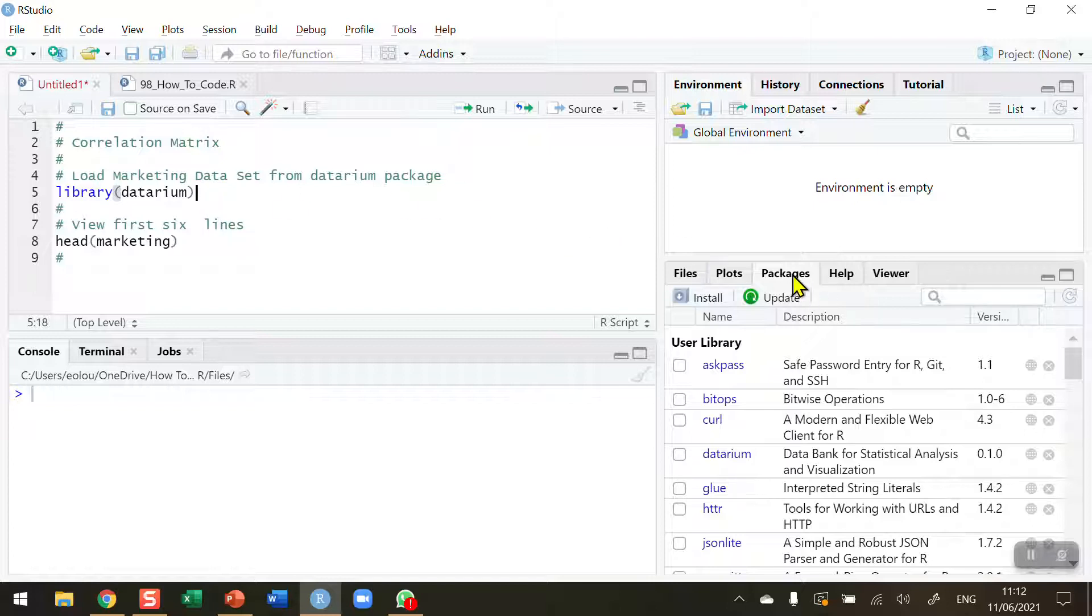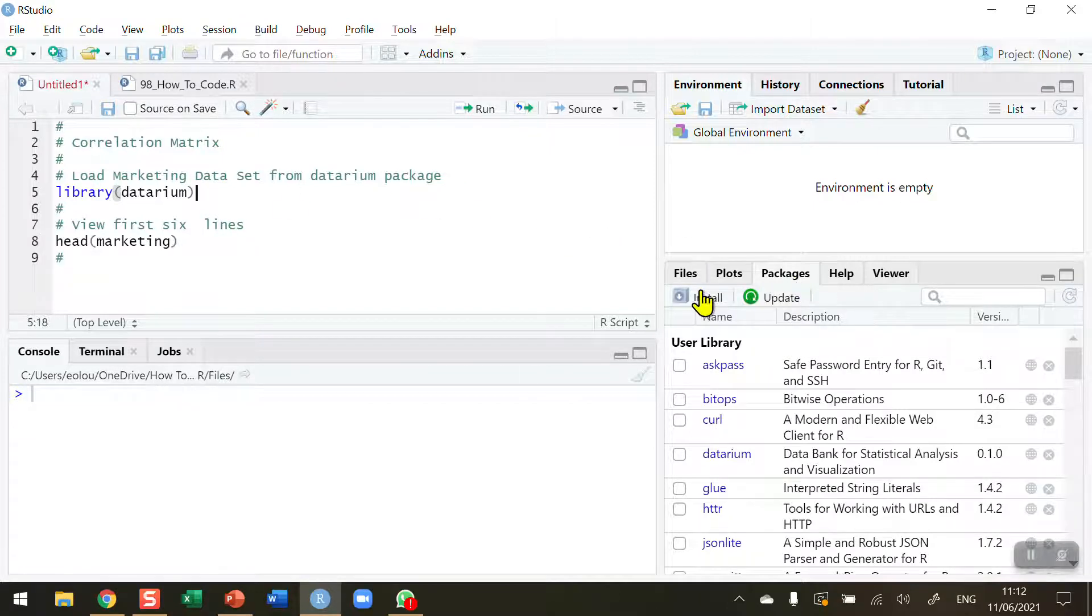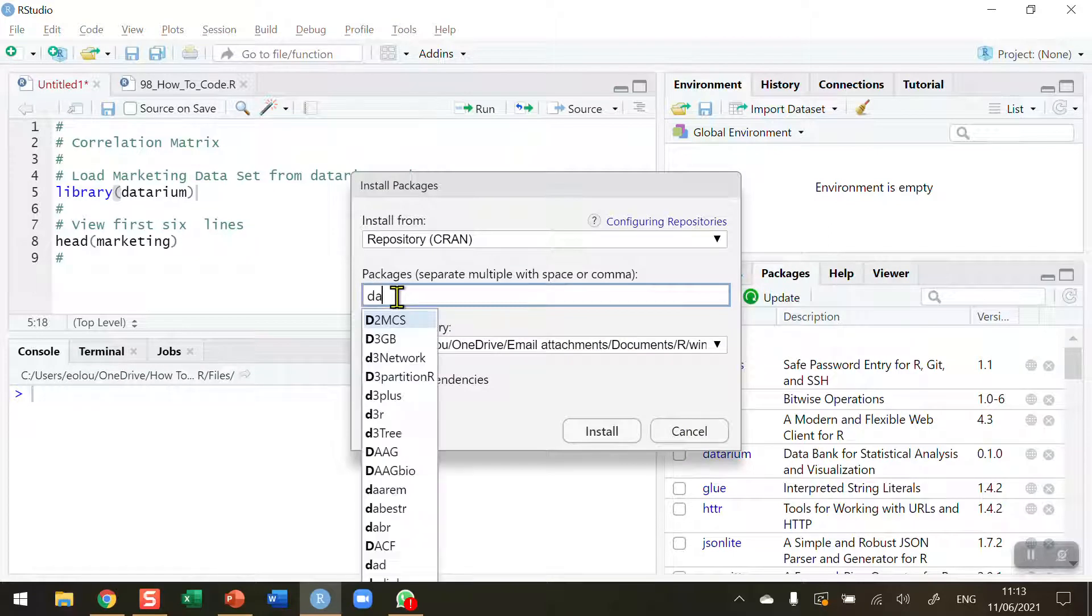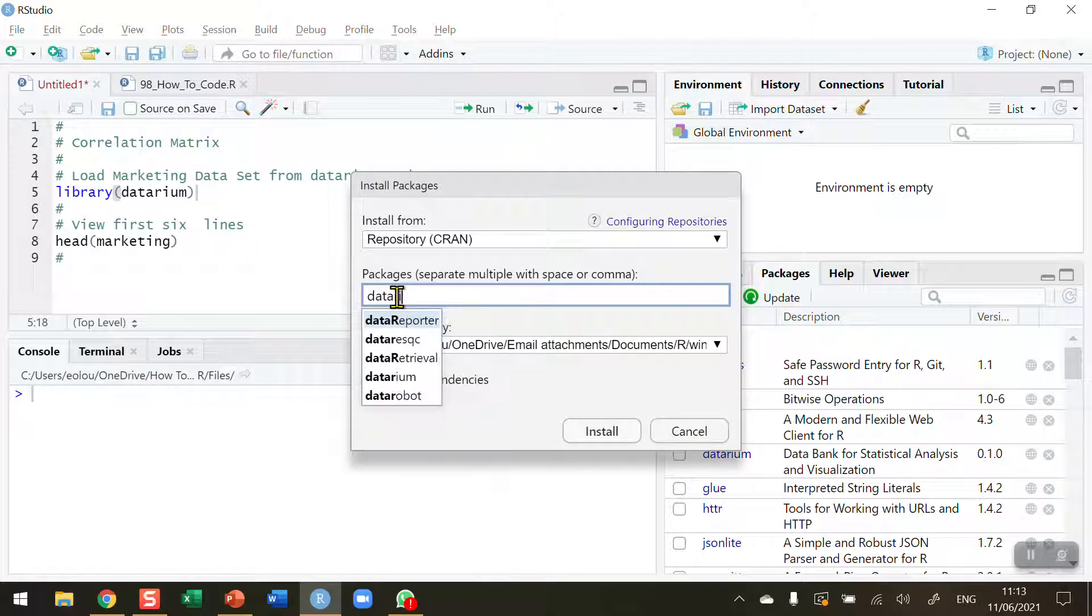go to the Packages tab in RStudio, click on the Install button and type in Daterium, and it will pop up there to you, and you'll be able to install that.